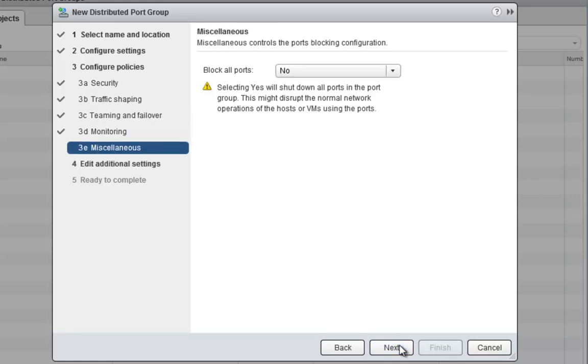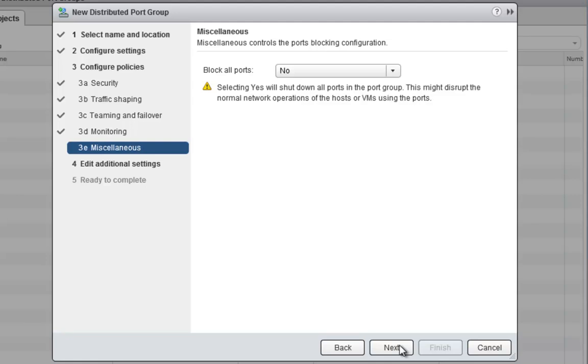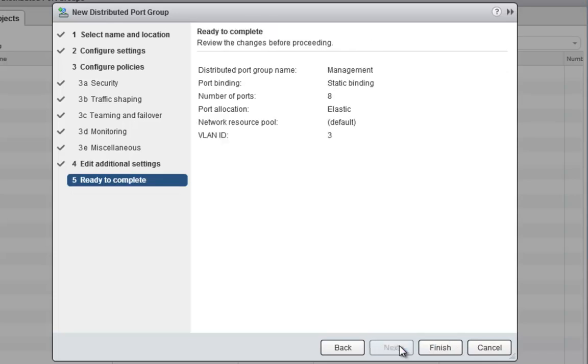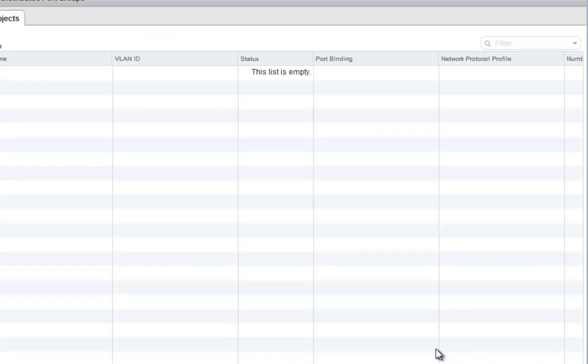And that's about it. We don't need to set up anything with monitoring or any port blocking. We'll keep these additional settings as default, and we'll click complete.